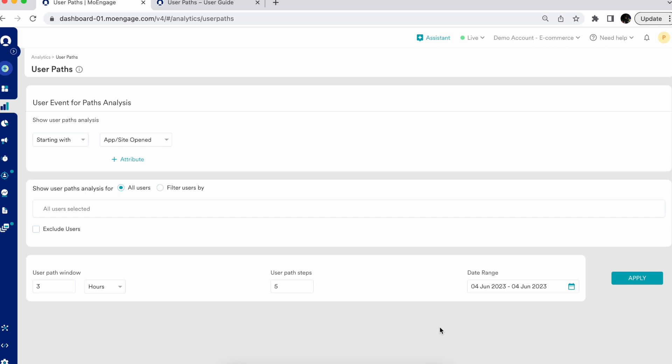Hey everyone, this is Piyush from the product team at MoEngage. I'm going to walk you through the User Paths analysis by MoEngage. This is an important analysis — it helps you visualize how your users are interacting and navigating on your platform, and helps you identify what are the most popular paths taken by your users.